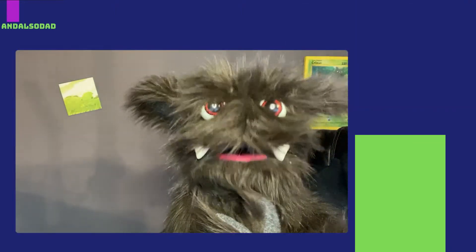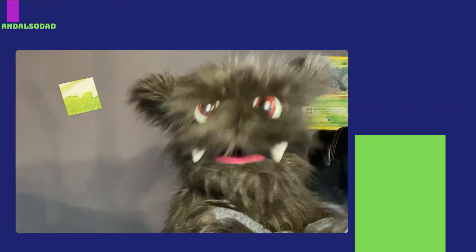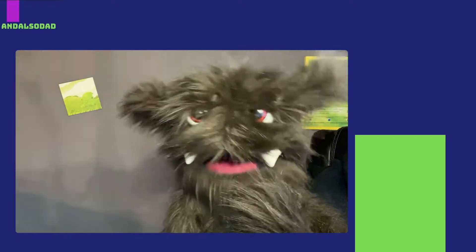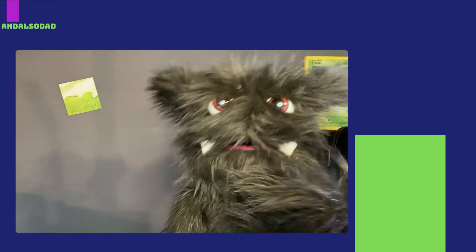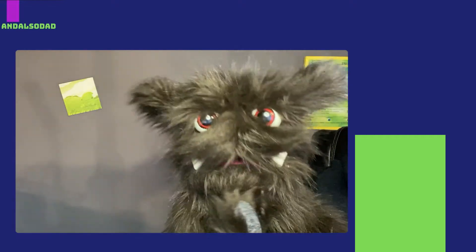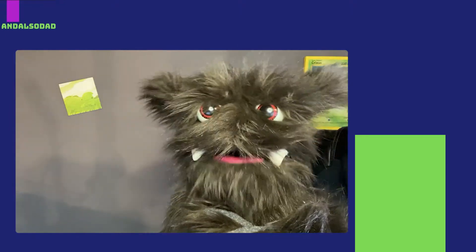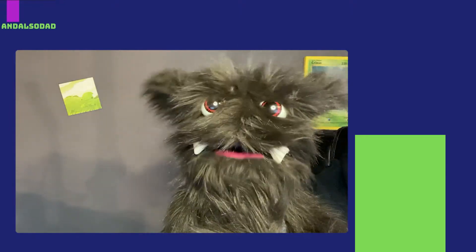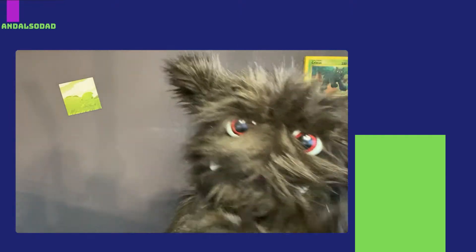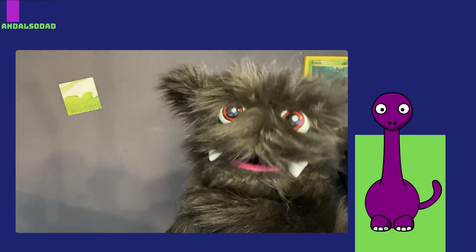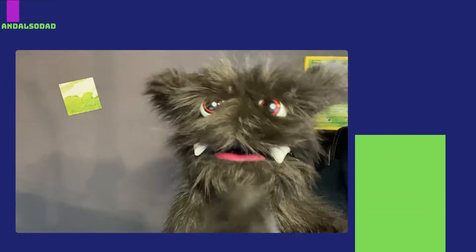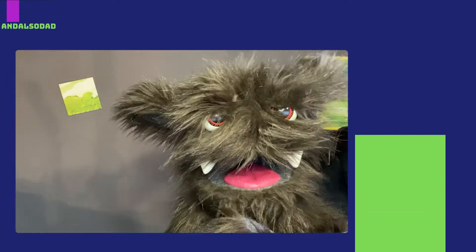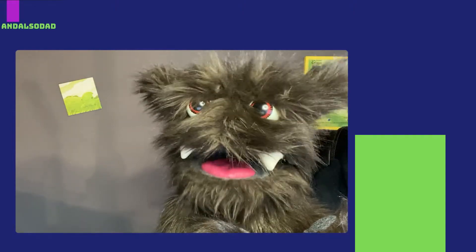The second thing that surprised me was that these things have been around for millions and millions of years. That means some of them were even alive at the same time as the dinosaurs. Whoa. Can you imagine a shark fighting a dinosaur?